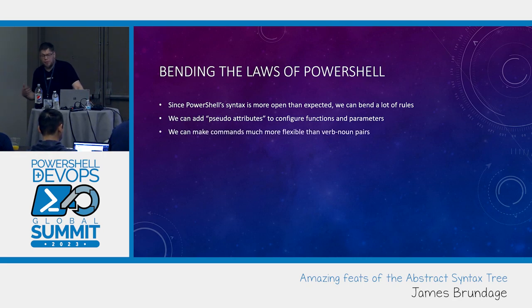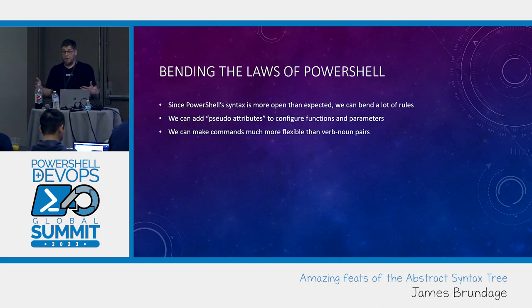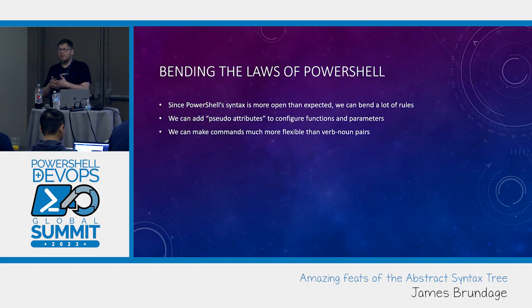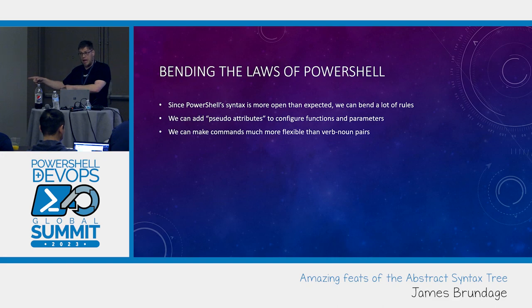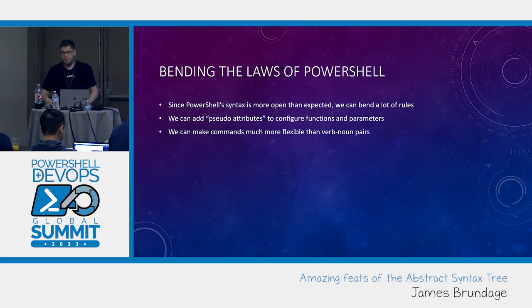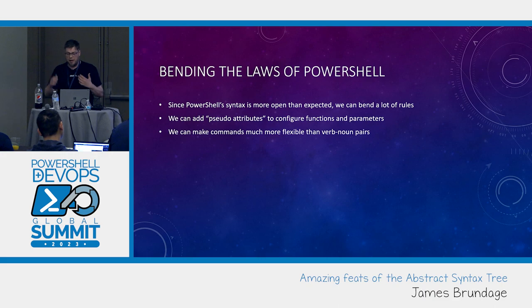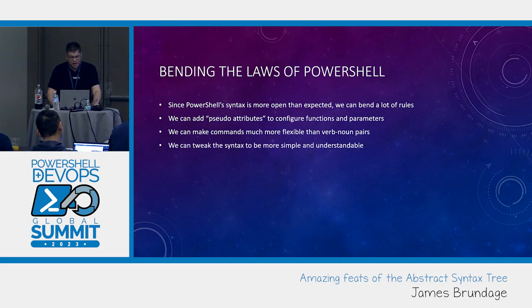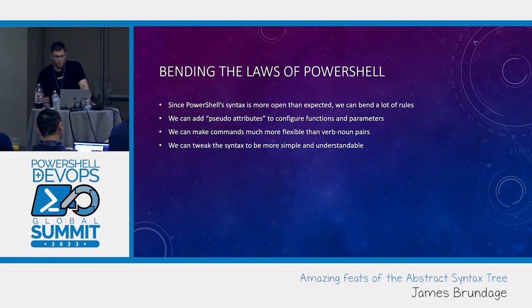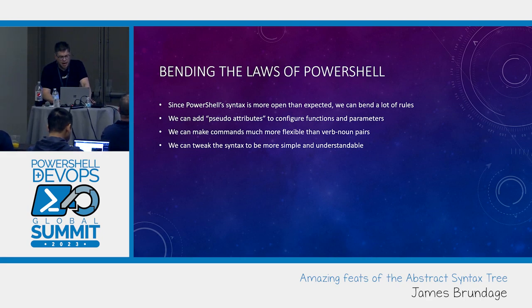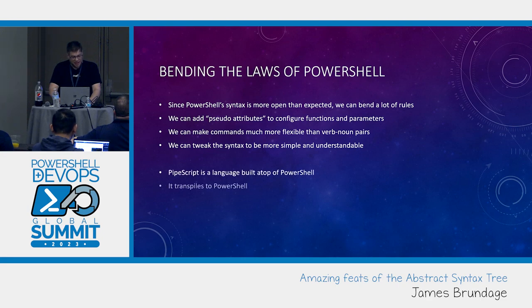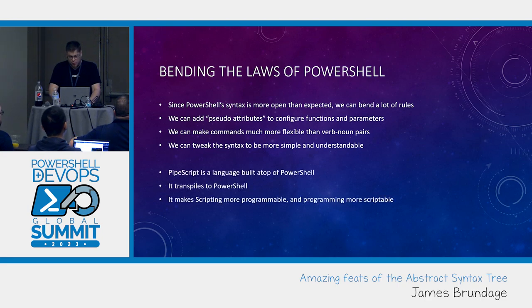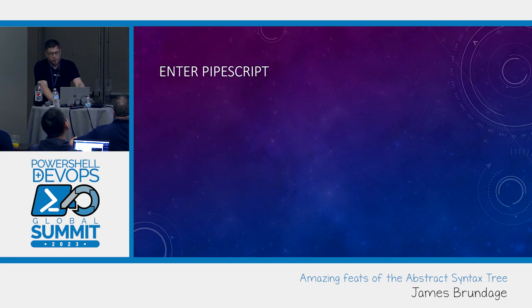We can also make commands that are much more flexible than verb noun pairs. A great example of this is multiple instances of the same argument. Valid AST. Invalid execute. So that's something that one could discover and fix. We can tweak the syntax to be a lot more simple and understandable.